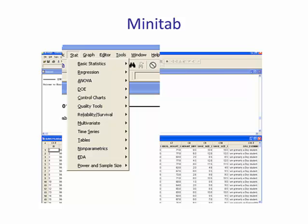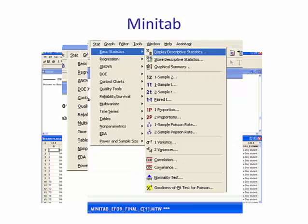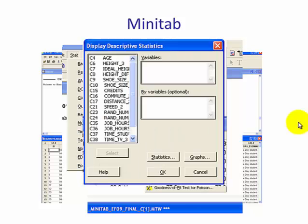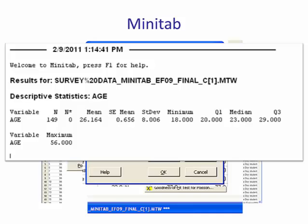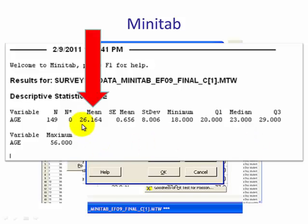We'll begin by using Minitab. First, go to Stat, then from Stat choose Basic Statistics and then Display Descriptive Statistics. You get this window. Select the variable you would like — we're going to look at Age — and then select OK.